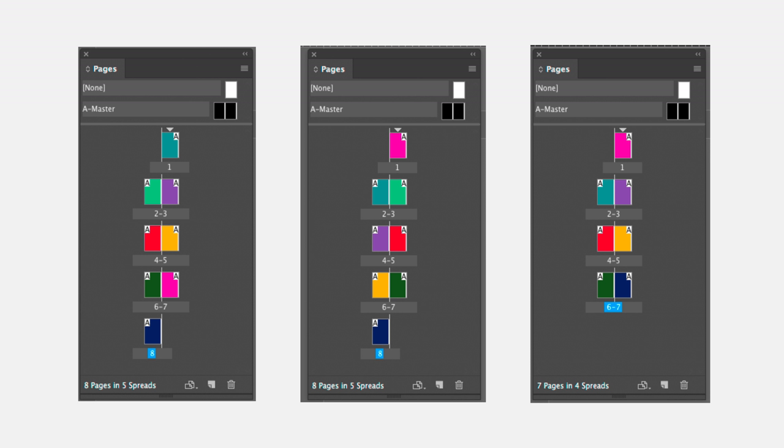In this example here you can see how pages will shuffle in InDesign. I've color-coded all the pages so you can follow along with my explanation.